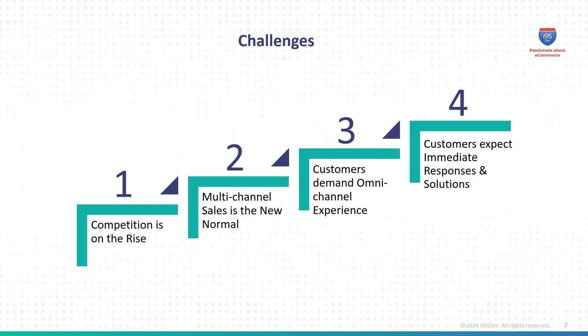Customers demand a seamless omnichannel experience across all these touchpoints. Customers expect immediate responses and solutions to their queries. Customer experience has become the ultimate differentiator.